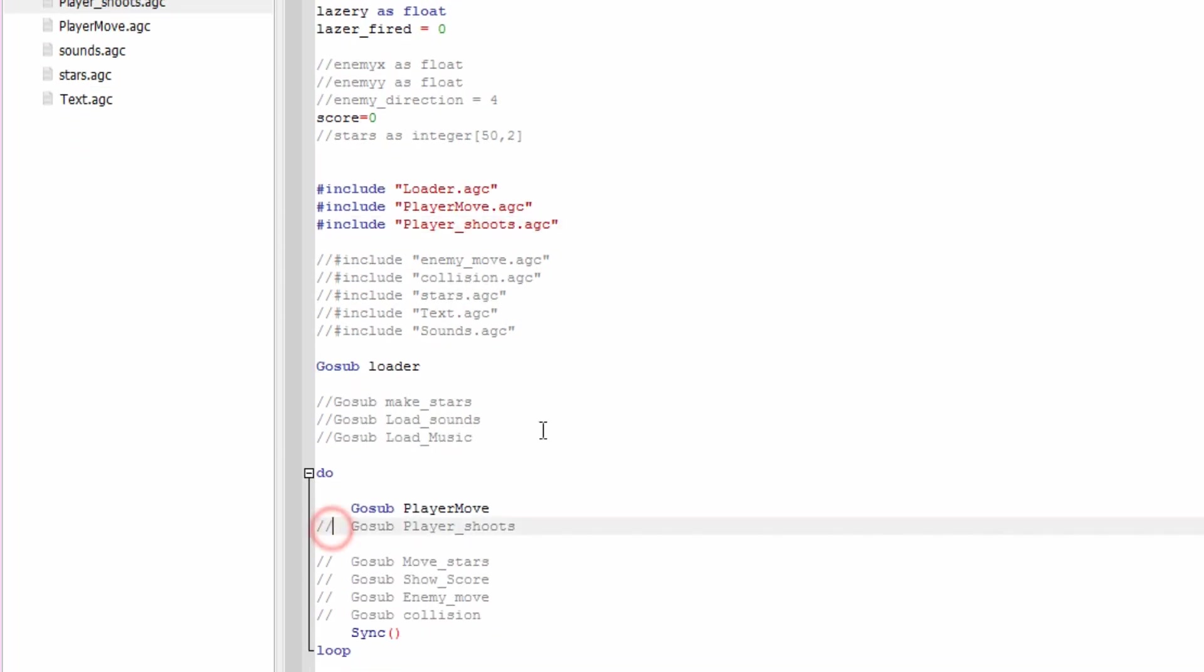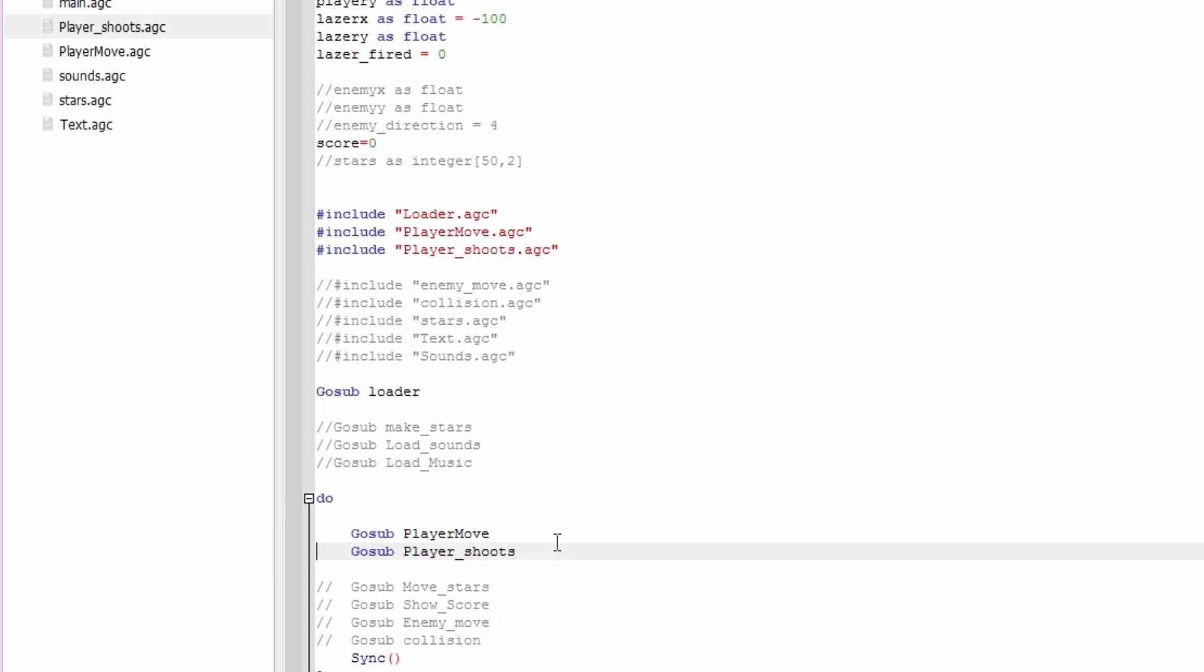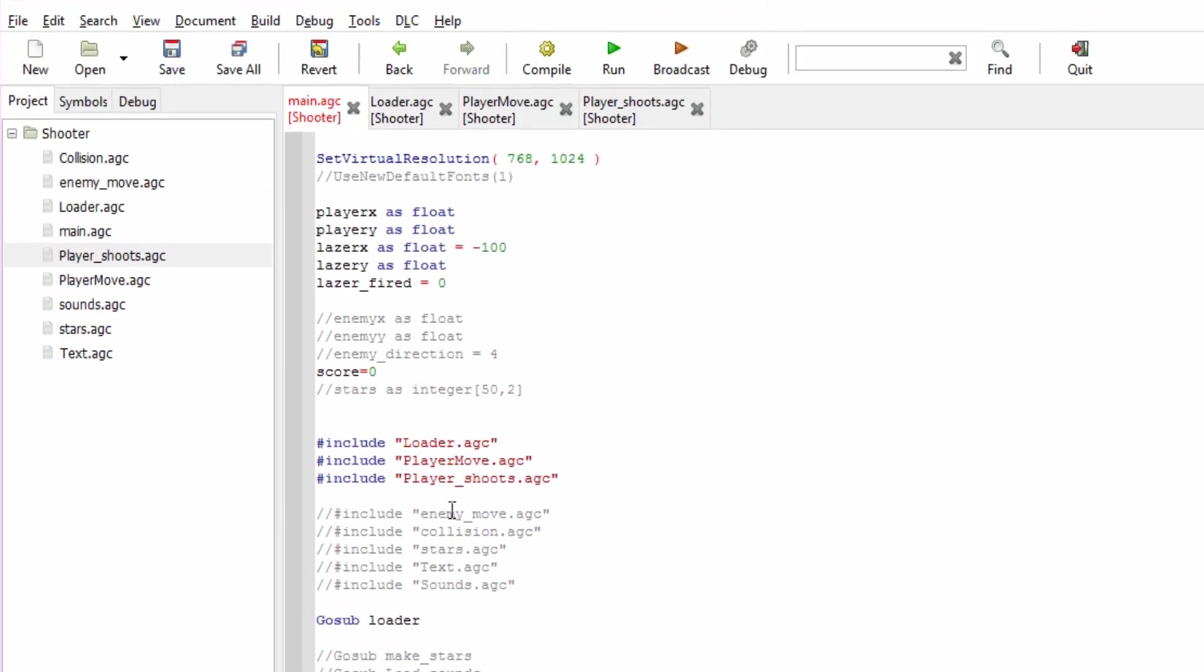We need to call that within the main loop. So in the do loop here, we've got player_shoots. First we want to move the player, then we go to player_shoots and we go around and around like that.